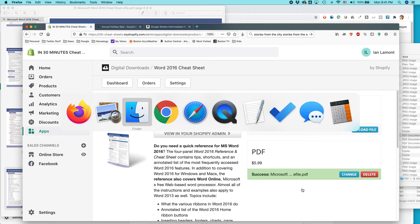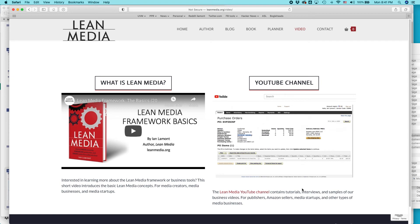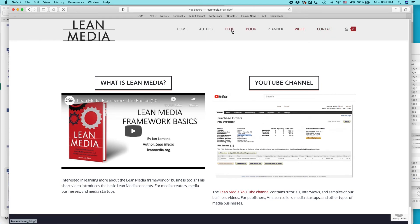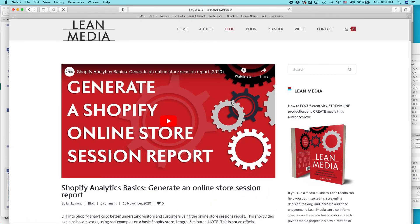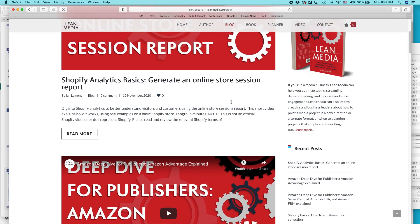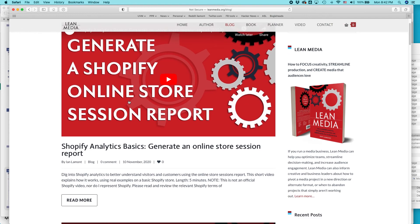For more information on how to get the most out of Shopify, Amazon Advertising, Amazon Seller Central, Amazon KDP, Amazon Advantage. I think I have a couple other things in there, too, including WordPress and different types of ways to promote and sell things using the Internet. It's available from leanmedia.org. Go to leanmedia.org, click on video, and then you can see all the videos I have. And also on my blog, I have a blog post as well as some embedded videos for the videos that are the most important. Like the top one here, generate an online store session report.